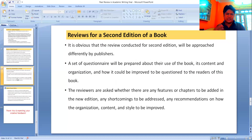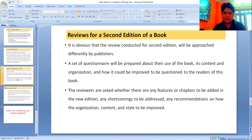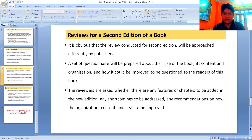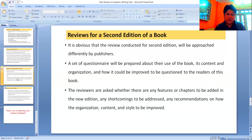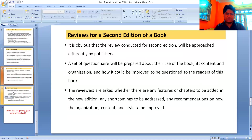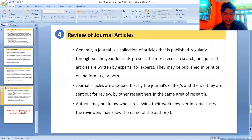Reviews for a second edition book are approached differently by publishers. A set of questionnaires will be prepared about the users of those books — about their content and organization, and how it could improve the progression for readers. The reviewers are asked whether there are any features or chapters to be added in the new edition, any shortcomings to address, and recommendations on how the organization, content, and style could be improved.